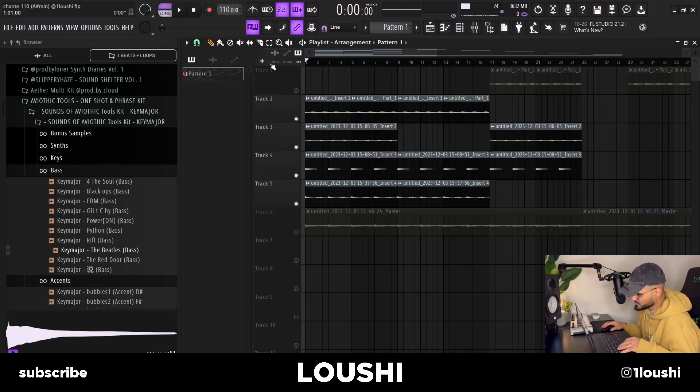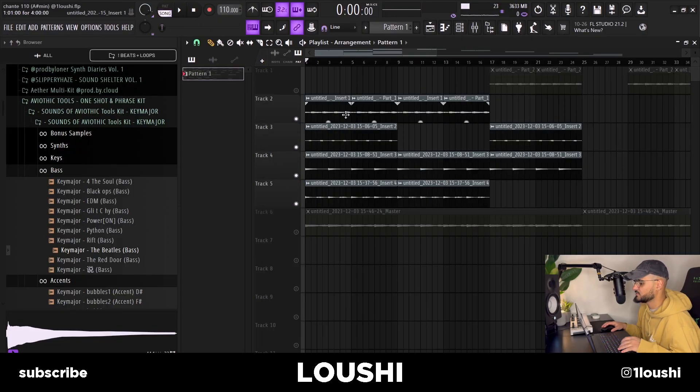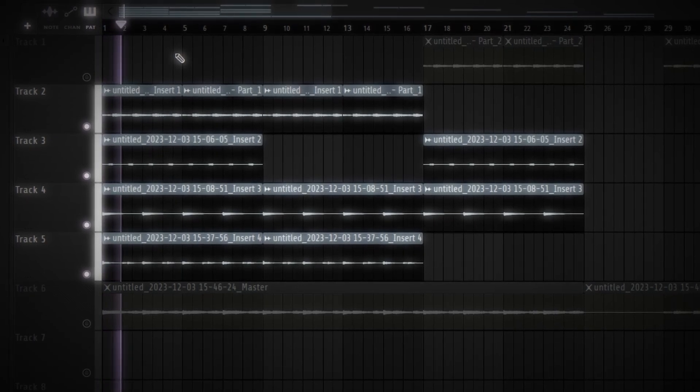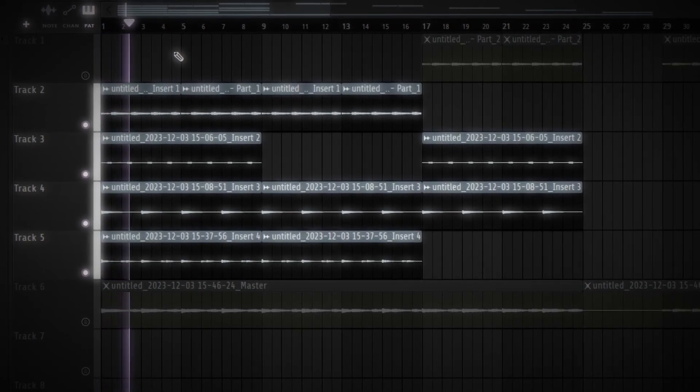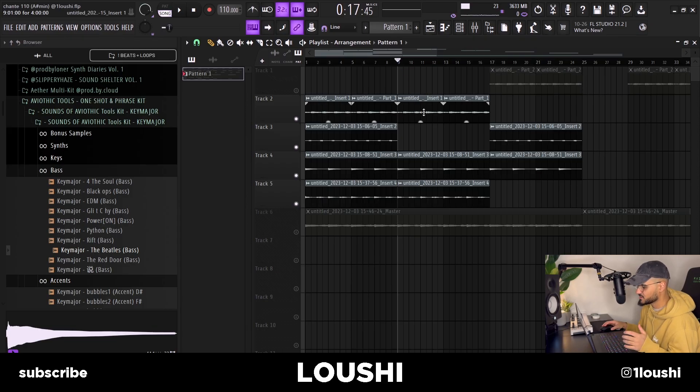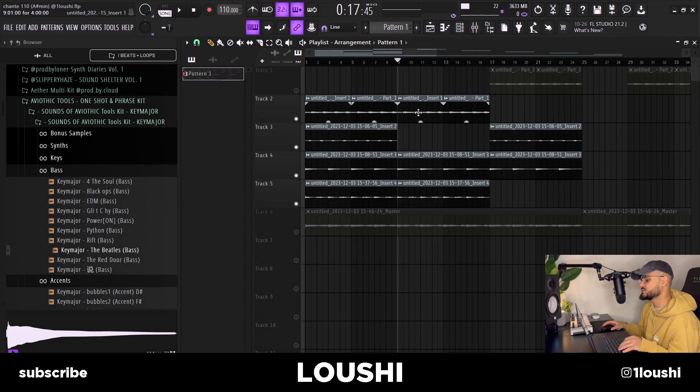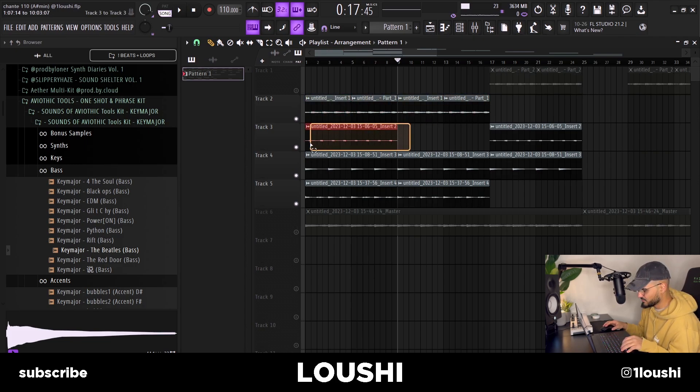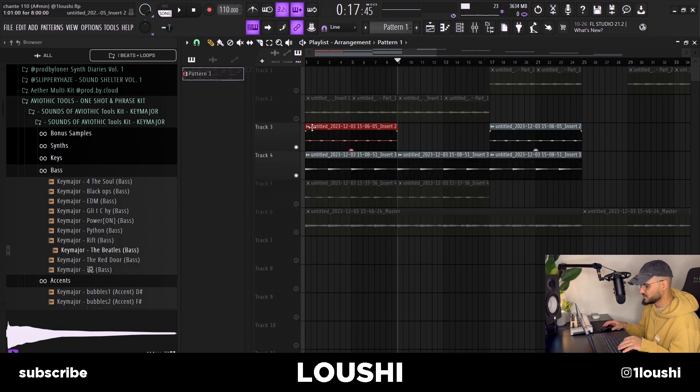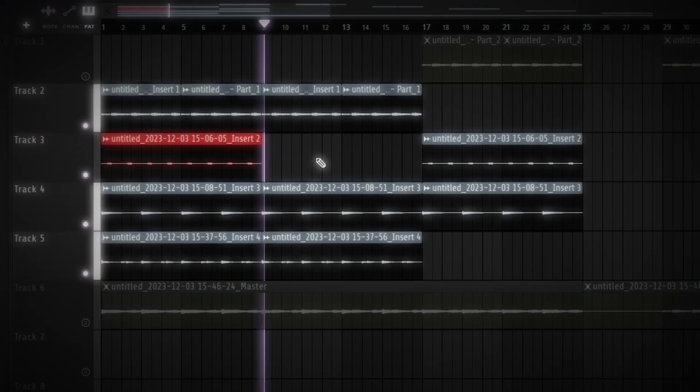The next section, the B section, I just took the main melody and moved it over. I got rid of these synthy accents, I kept the bass and now the sample sounds like this.